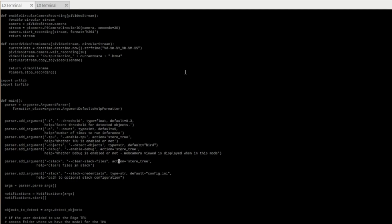Then if you want to integrate this with a communication channel like Slack, then you can use this option here, which is the Slack option. It should point to the Slack credentials. So if you have Slack, then you configure this file config.ini with your credentials. You can see more information on the actual how-to guide.